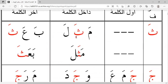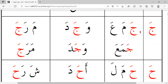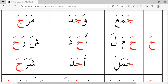Mathala. Baatha. Jamaa. Wajada. Maroja. Hamala. Ahada. Sharoha.